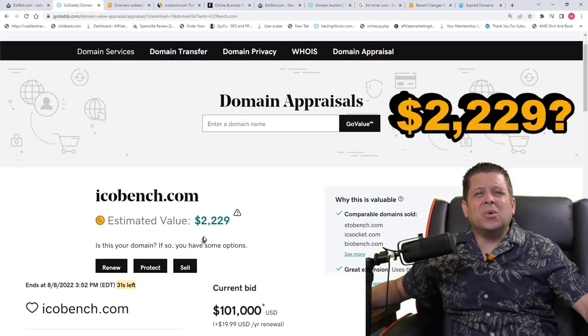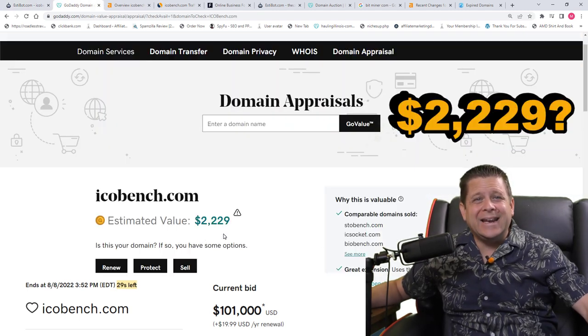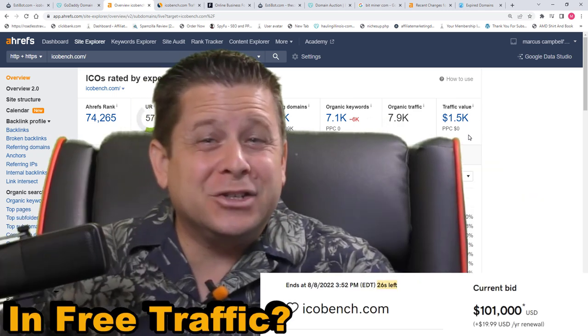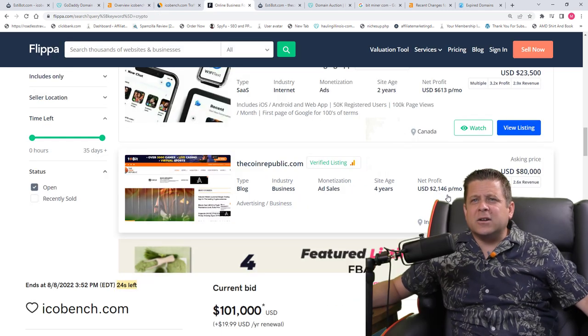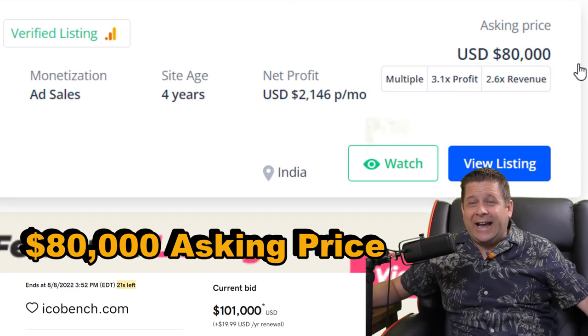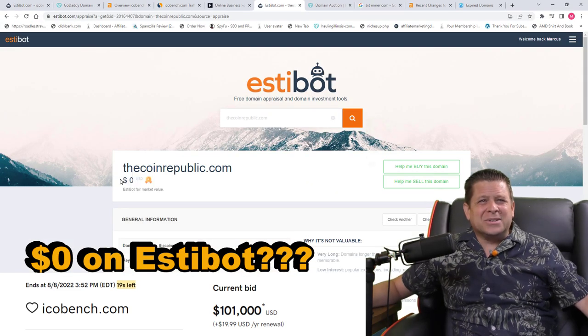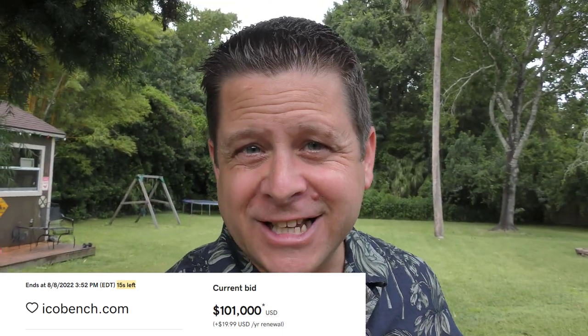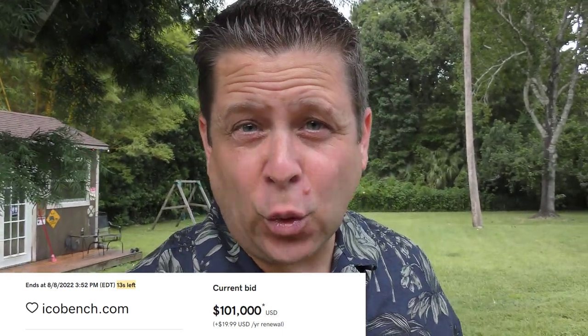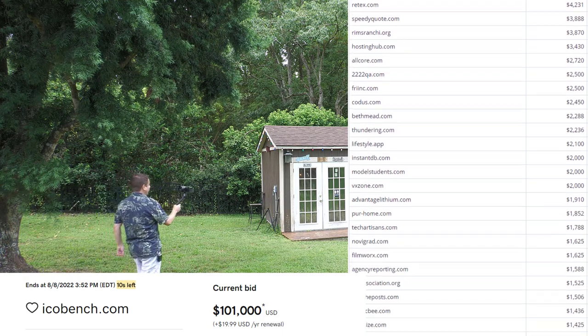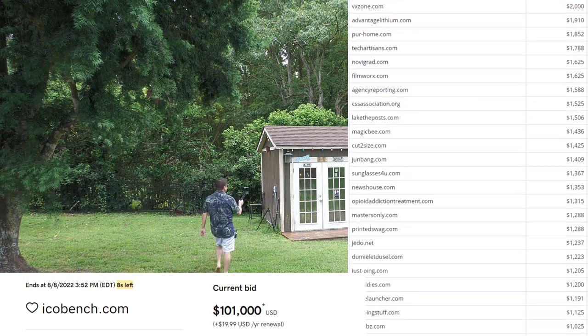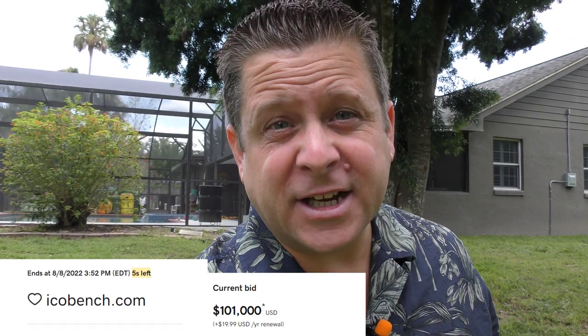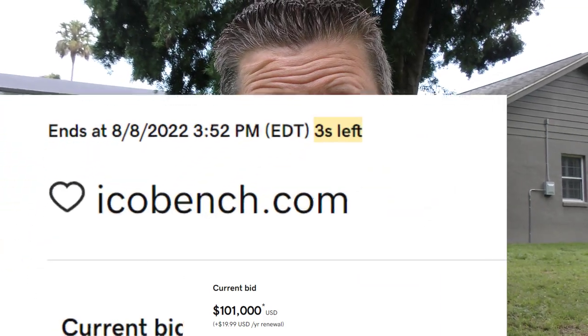Zero dollars? Twenty-two hundred twenty-nine dollars? Fifteen hundred a month in traffic? Two thousand worth of traffic? Eighty thousand dollar asking price? Zero dollars on Estabot? What the heck is going on here? The day was August 8th, 2022, with reported domain sales of over three hundred twenty-three thousand dollars. And that is when I noticed something extremely interesting.